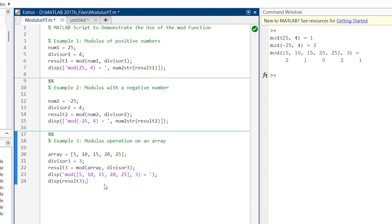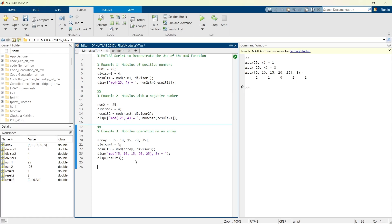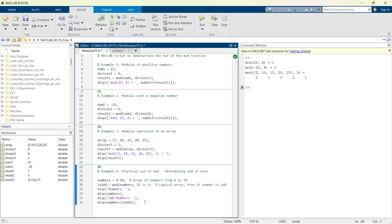Now here after exploring 3 different examples of MOD function, now I am going to demonstrate one of the practical uses of MOD function. Let's have that example. So here we have example number 4. Here we will see practical use of MOD and what we are going to do, we are going to identify whether the number is even number or odd number.